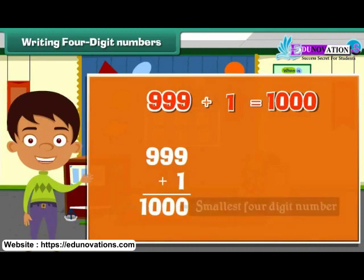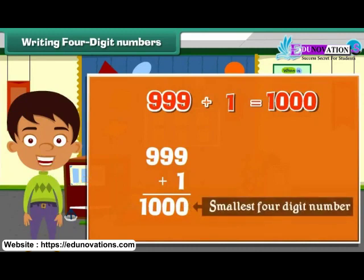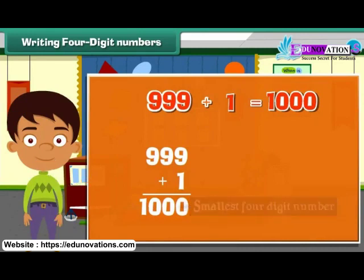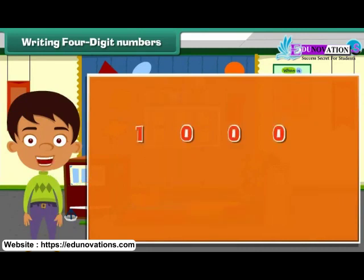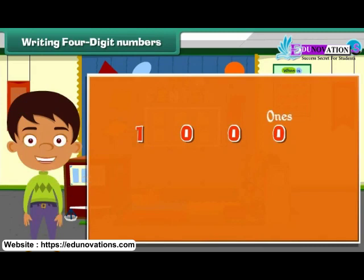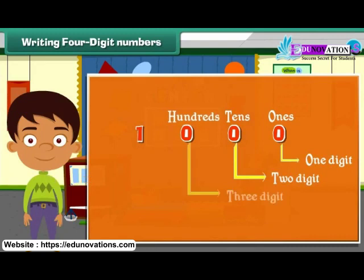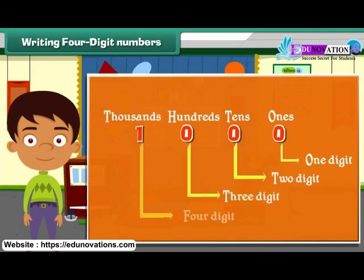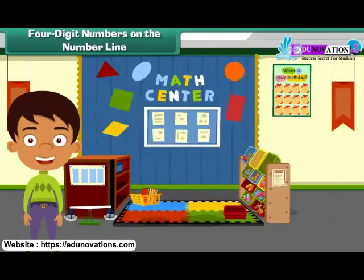1,000 is the smallest four-digit number. A four-digit number has four places. Starting from the extreme right, there are ones, tens, hundreds, and thousands. Four-digit numbers on the number line.